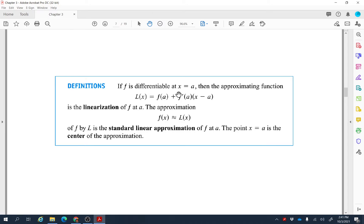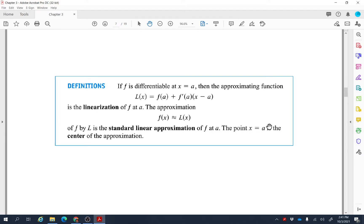As a general formula: if f is differentiable at x = a, then the linearization of f at a is L(x) = f(a) + f′(a)(x − a), which gives the approximate value of the function. L is called the standard linear approximation of f at a, and the point x = a is called the center of the approximation.